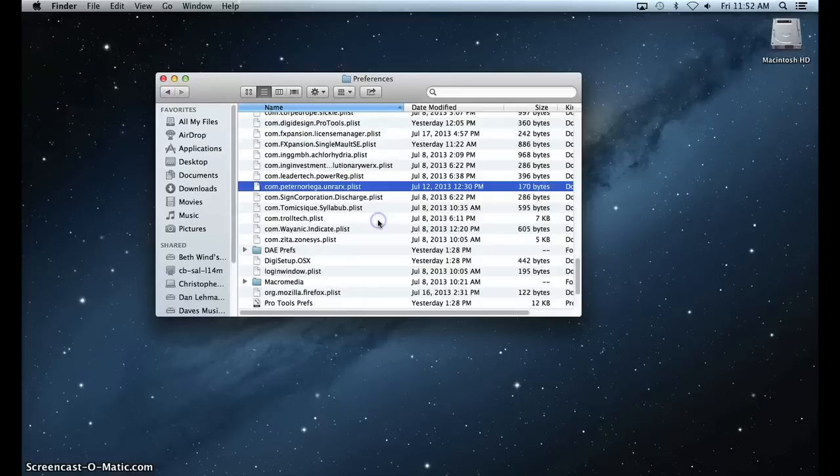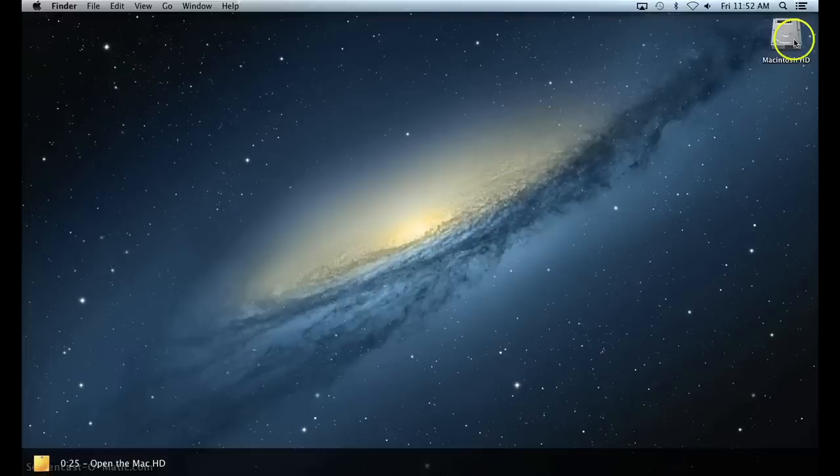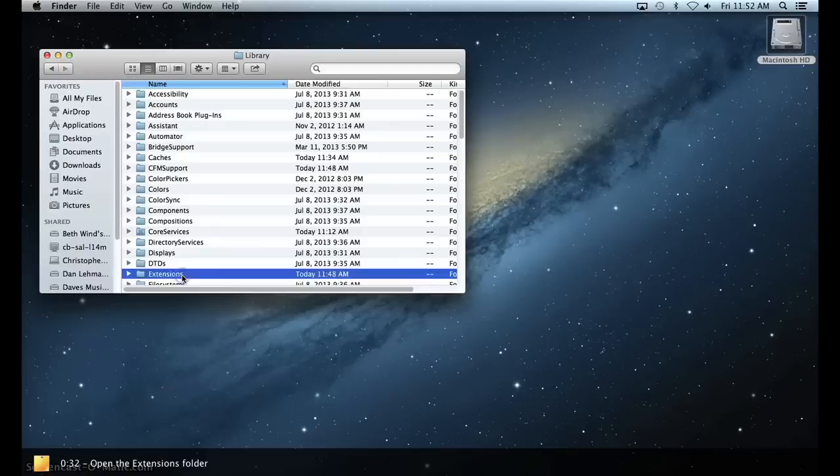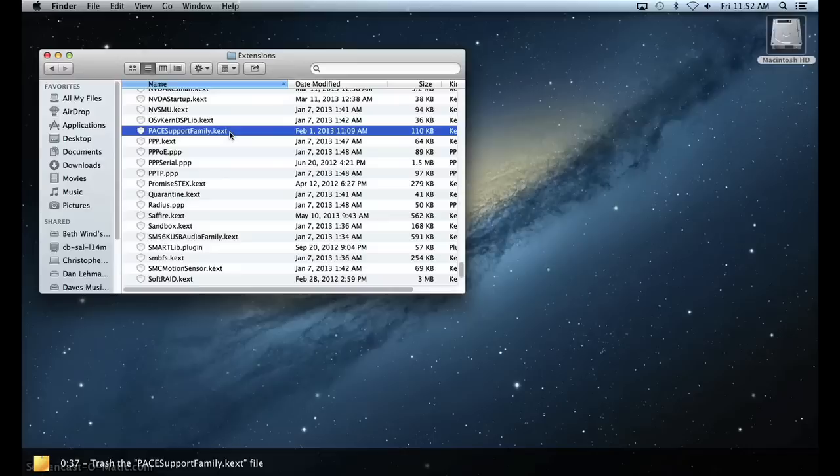Then open the Mac hard drive and open the System folder. Inside of the System folder, open the Library folder. Now open the Extensions folder and trash the PaceSupportFamily.kext file.